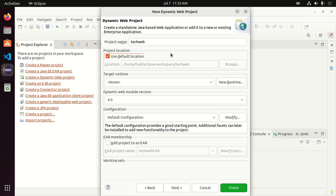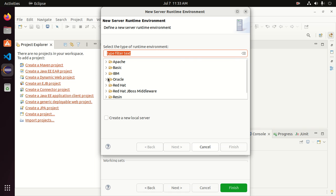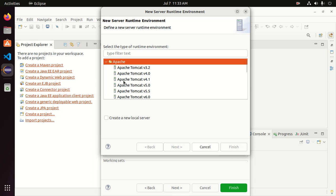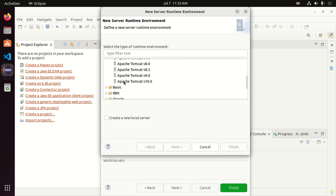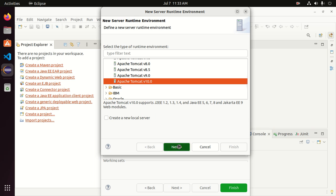I am going to store the project in the default location. Then select the target runtime — click here, expand Apache, and select the Apache Tomcat version from the list, then click on Next.